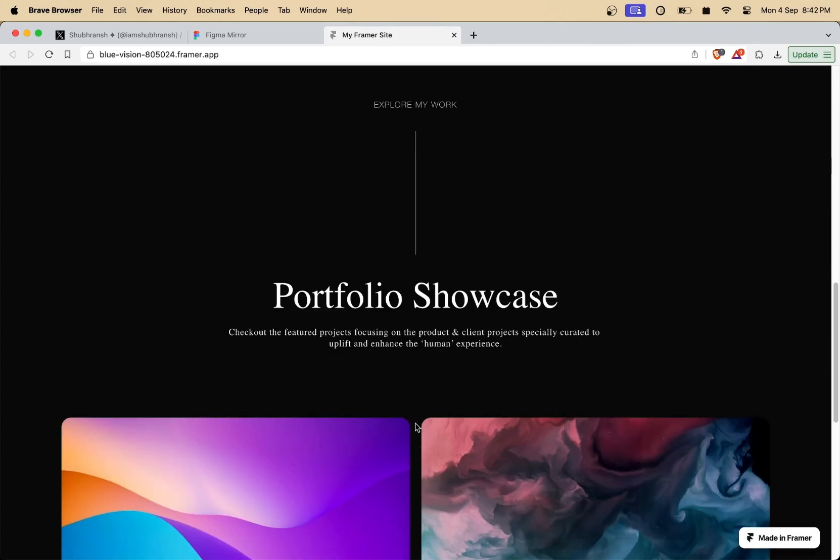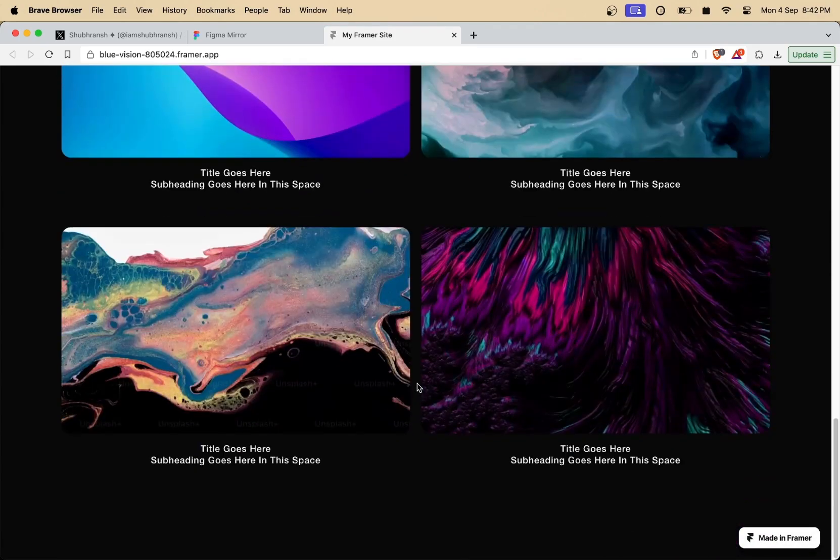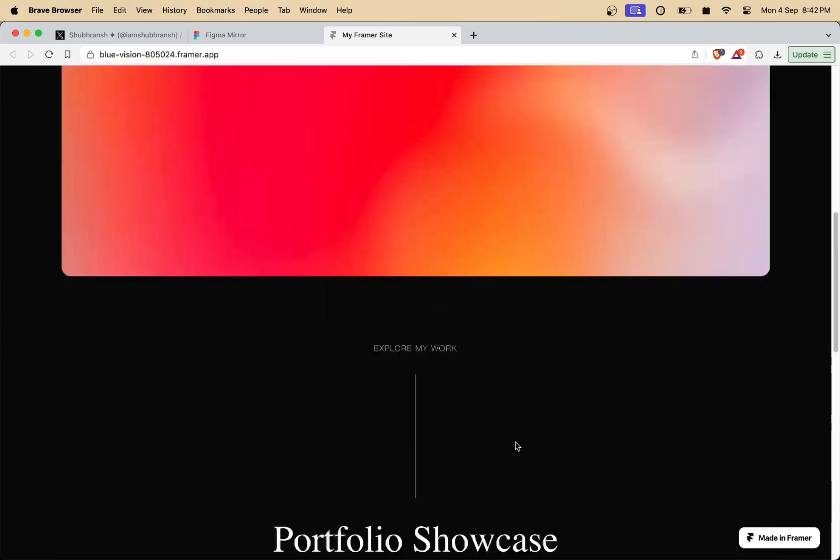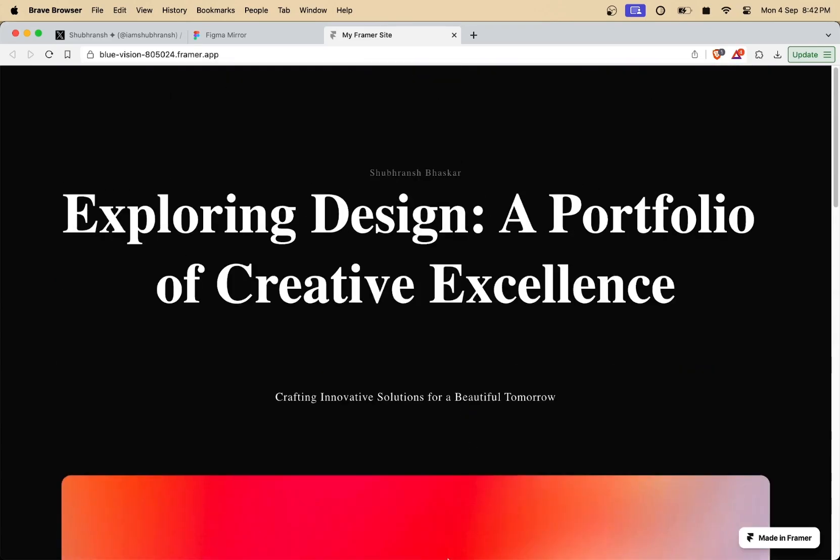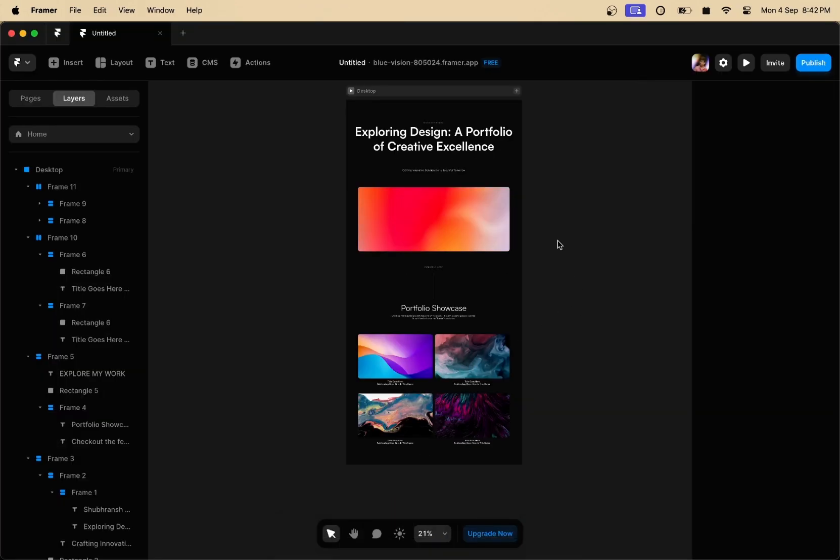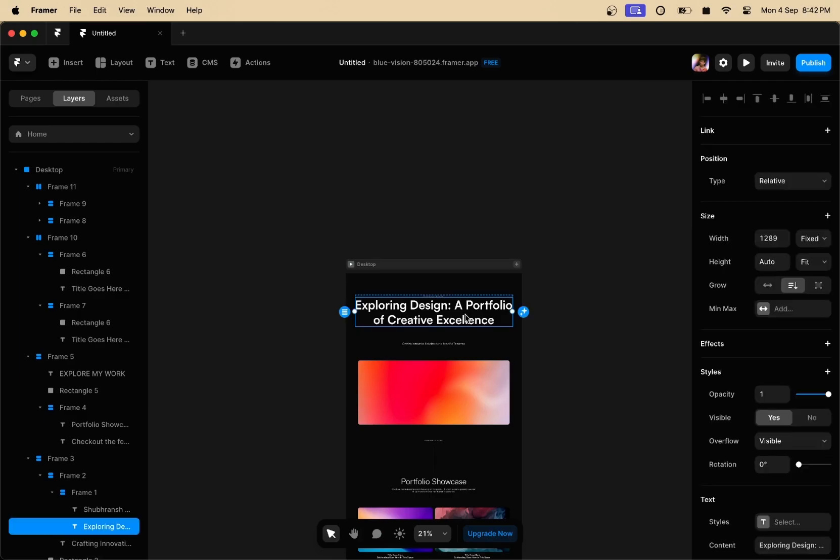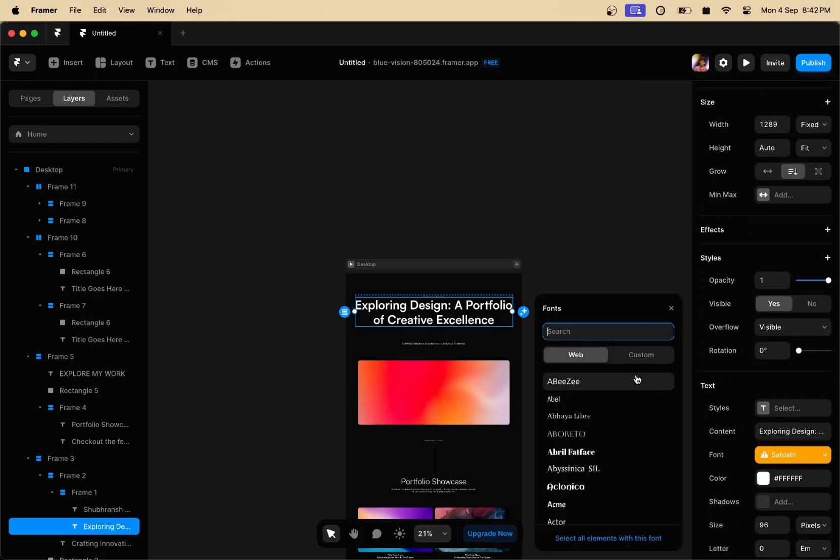Don't worry if your fonts are different than the ones usually used in your Figma designs. You can simply install them onto Framer and then you can publish the website again. And then you'll have all these fonts inside your live website.